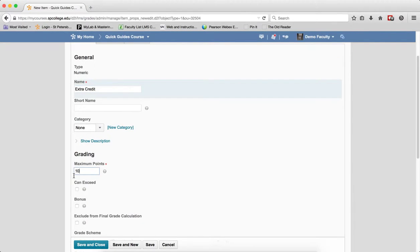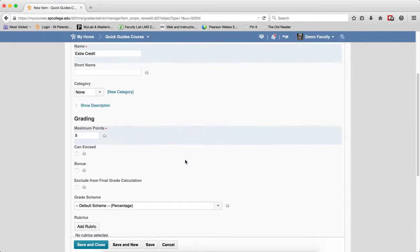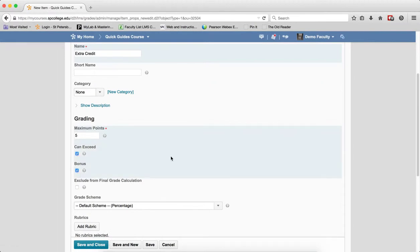Choose the maximum number of points, remembering that this is how many points will be added to the students' grade if they get it. Check the Can Exceed and Bonus Item boxes and click Save and Close.